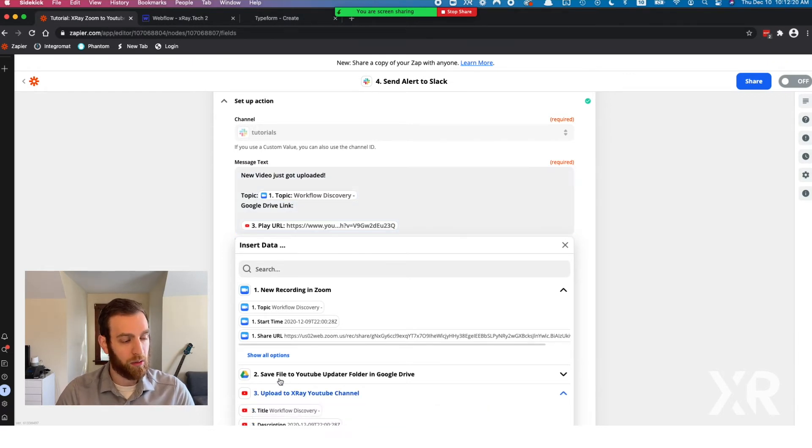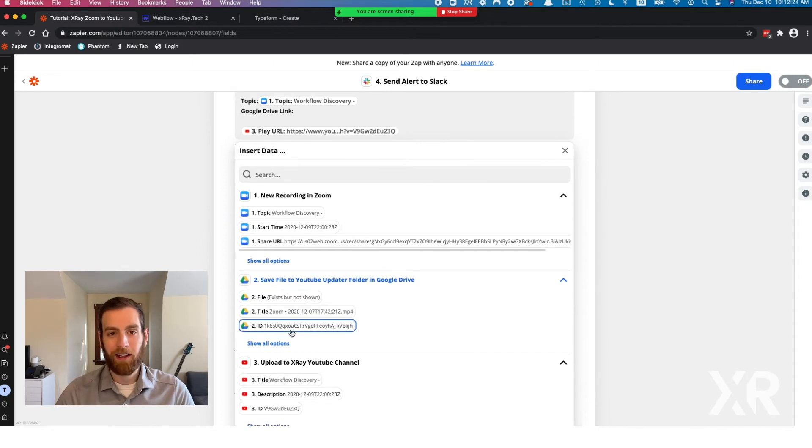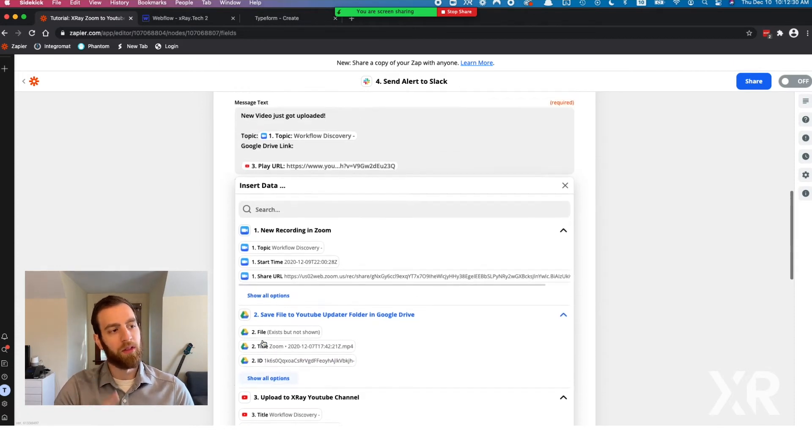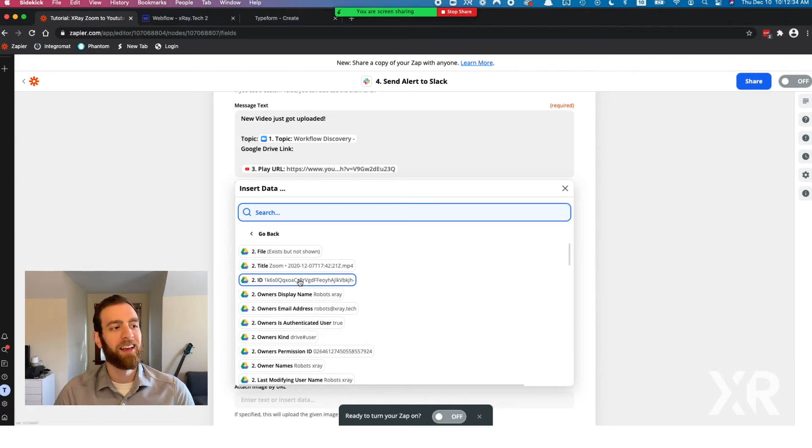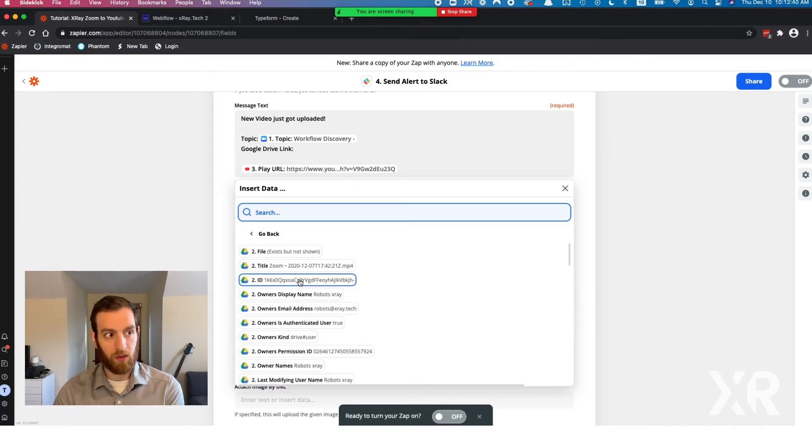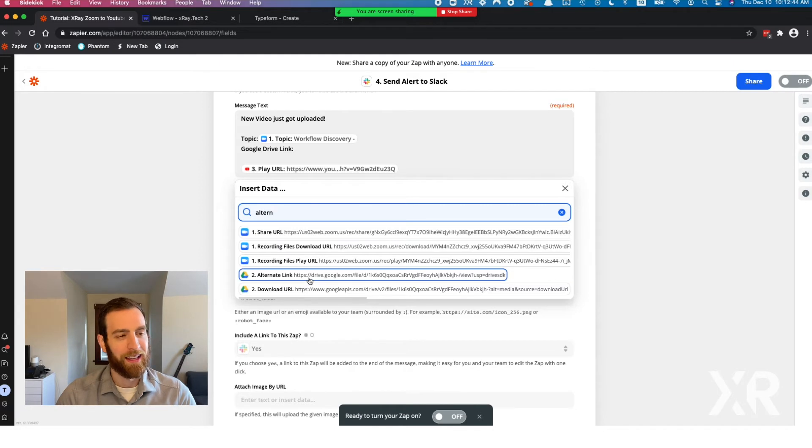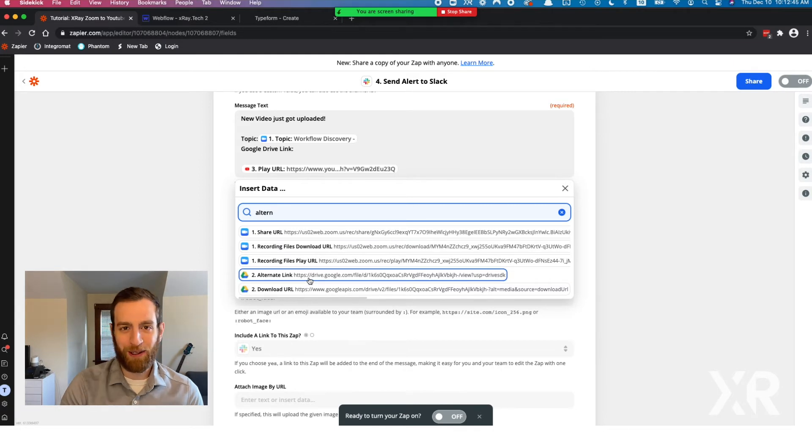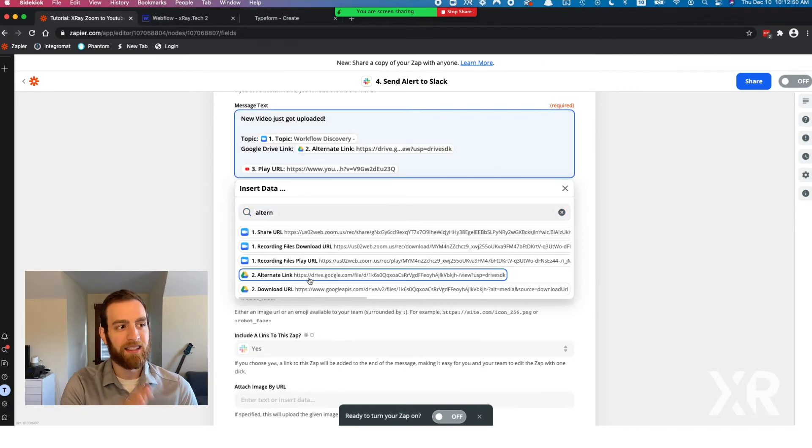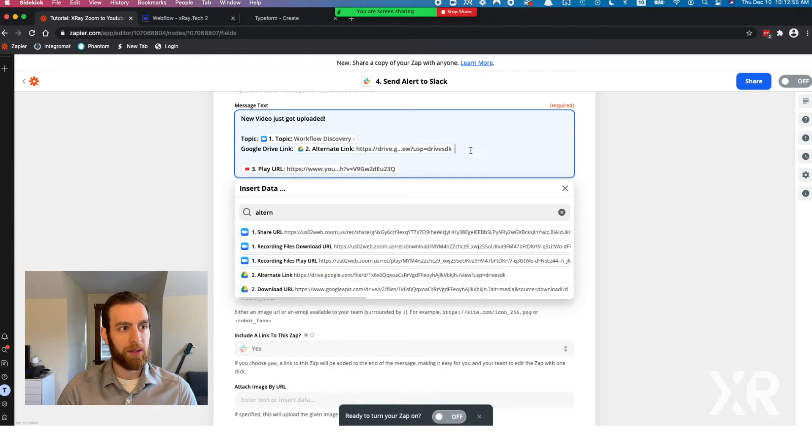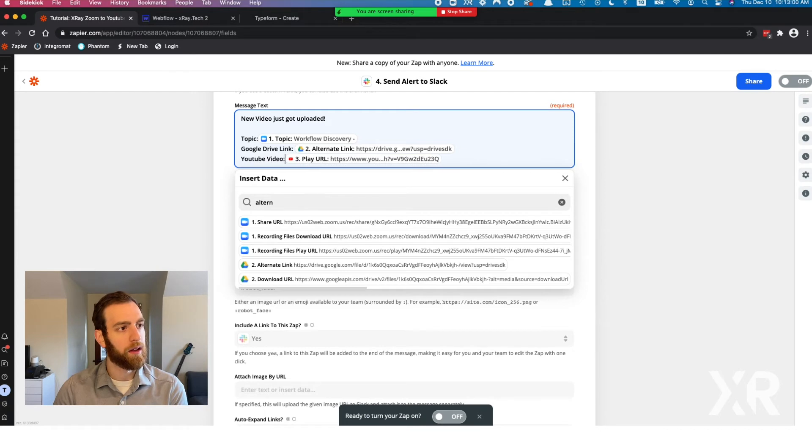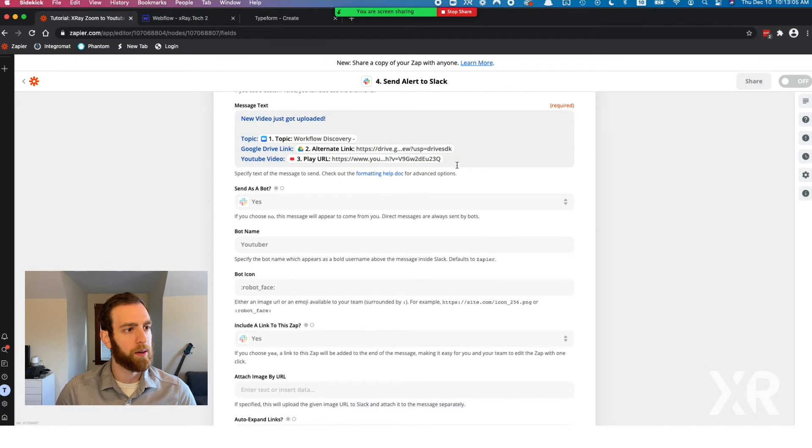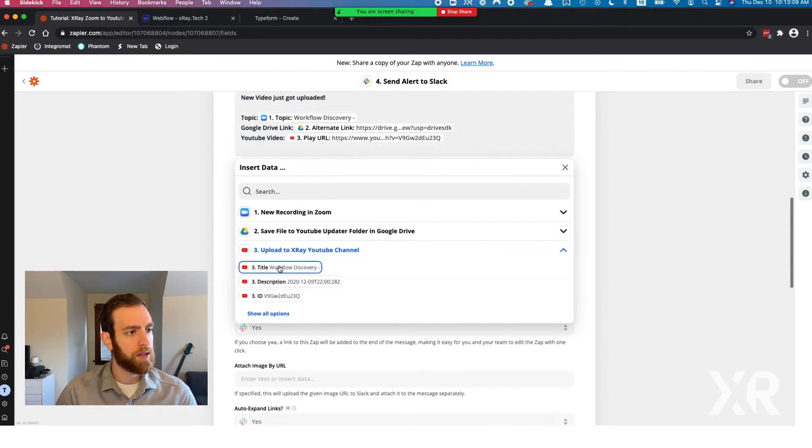The one thing about this that is wonderfully unintuitive is in order to access the drive link of this file, to actually go to it on Google Drive, it's called an alternate link. Took me far too long to figure that out, so I'll save you the heartache. The alternate link is the link you want to actually go to the file on Google Drive. And then of course the YouTube video is right there. That is the play URL. Just to explore a little bit, I'll show you some of the other options you get on YouTube.